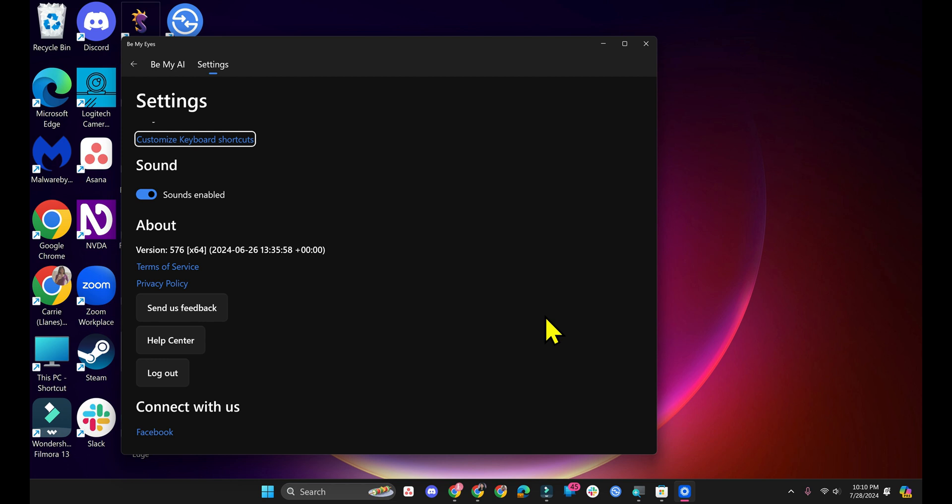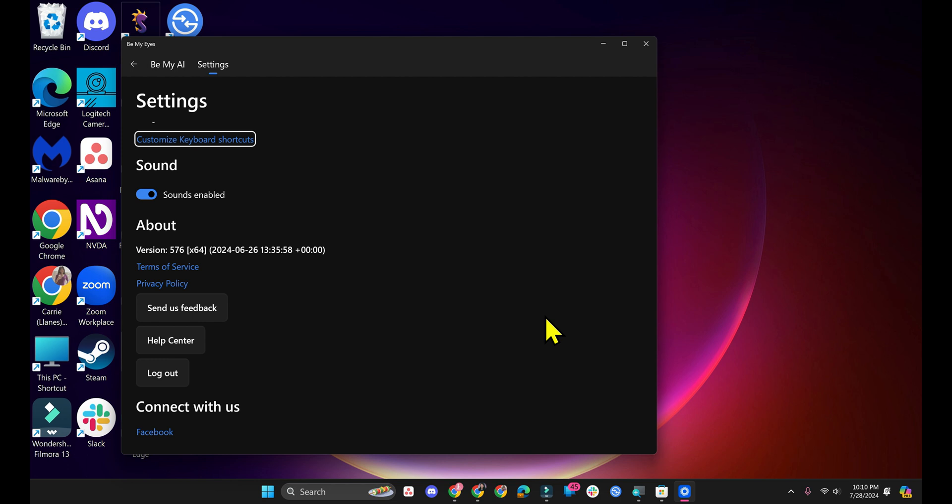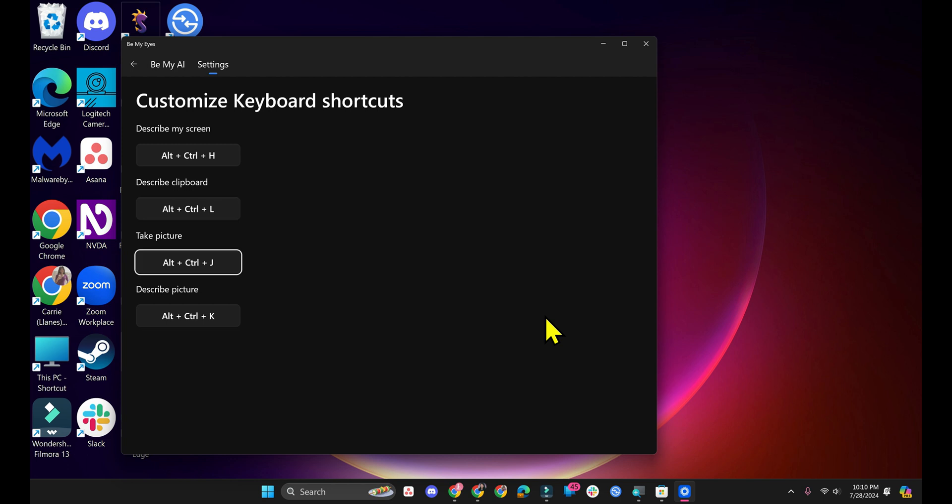If you go into Customize keyboard shortcuts. Now if I press Tab. Settings tab selected. Alt plus CTRL plus H. Press the Change button. Alt plus CTRL plus H. Press the Change button. Alt plus CTRL plus K. Press the Change button.